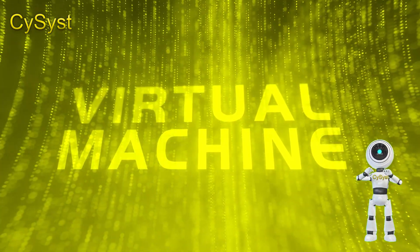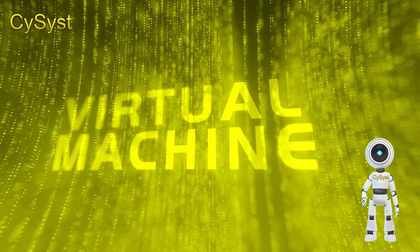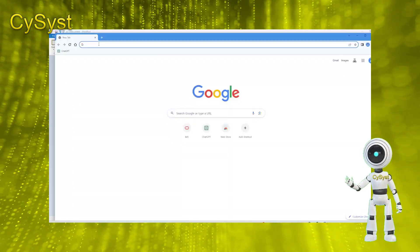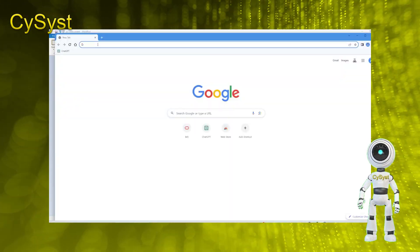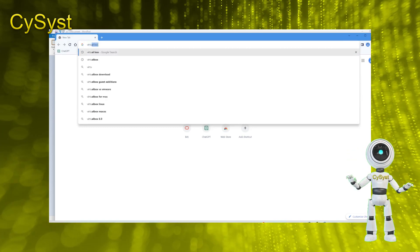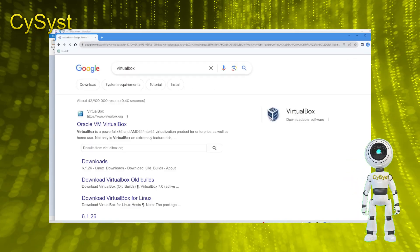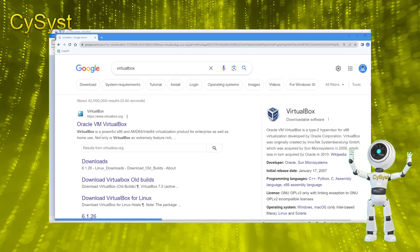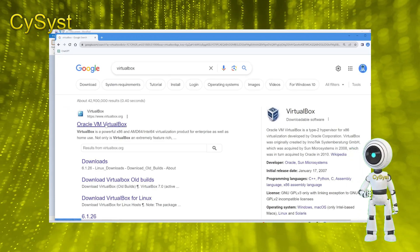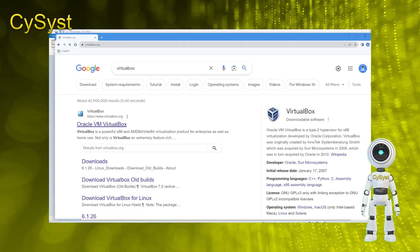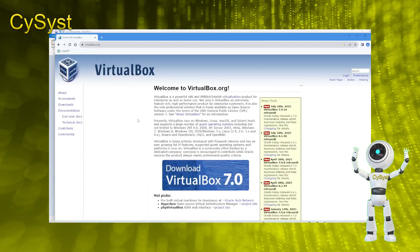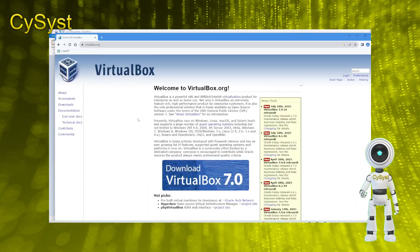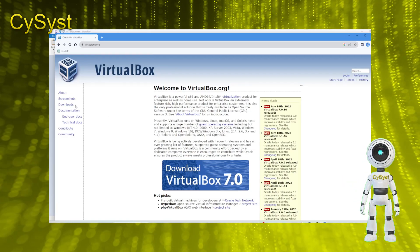To begin, start by downloading the VirtualBox installer. Open your web browser and search for VirtualBox. Access the official Oracle VM VirtualBox website by clicking on the corresponding link. On this webpage, you'll find the option to download the latest version of Oracle VirtualBox, which is currently version 7. Simply click on the prominent download button to be directed to the download section.